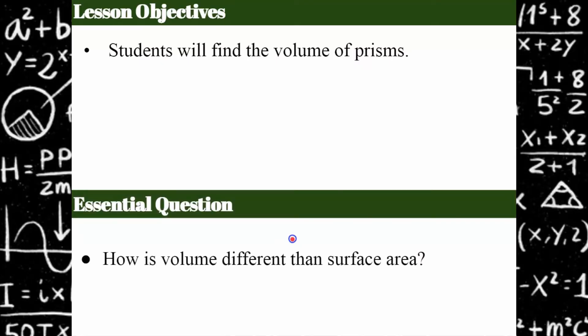How is volume different than surface area? If you've been watching along in this playlist of videos, the previous video was on finding surface area of solids. Today we're going to talk about finding the volume of solids and the best thing you can do for yourself is to think about volume and surface area and how they are different.